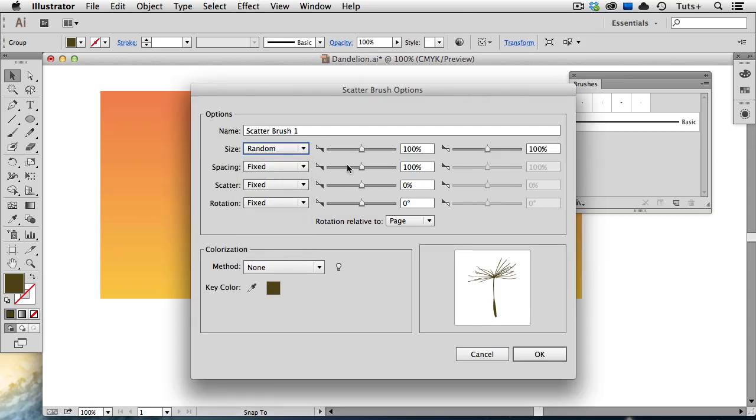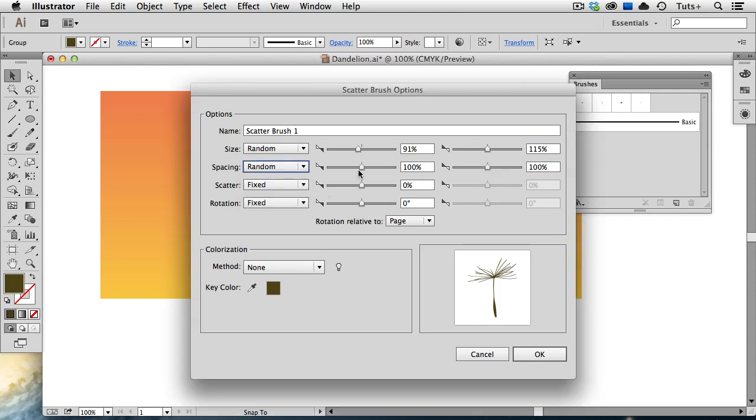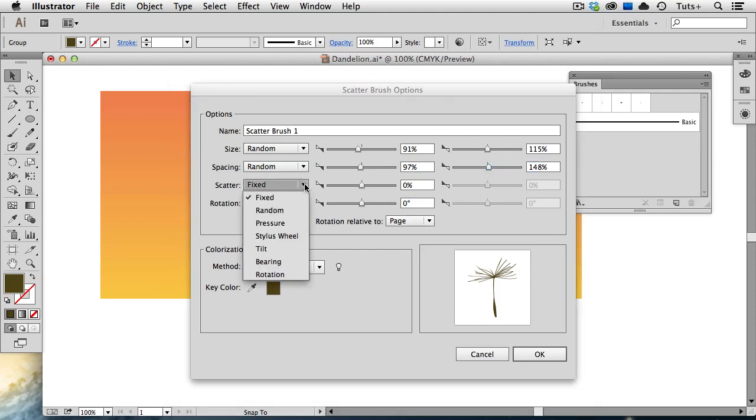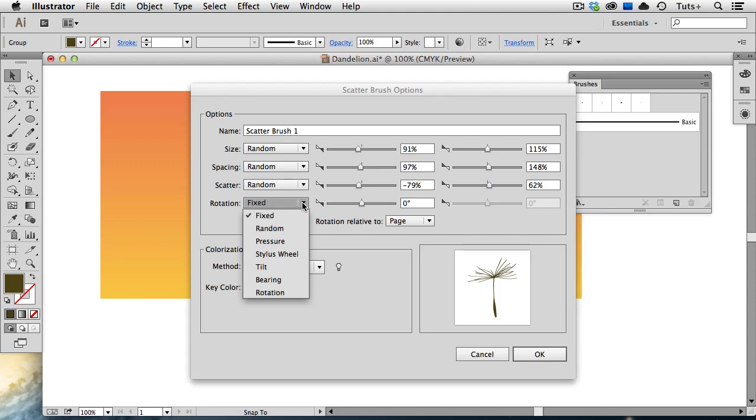So I'm going to use these sliders on the left and right to adjust the size of each one of my seedlings. I'll move this to about 90% on the left, and then I'll make it a little bigger on the right. So the size can vary between 90% of the size of the original object, or 115. I'll put the Spacing on Random as well, and do the same with the sliders. The Spacing has to do with, as you might guess, the space between each instance of that object. Scatter refers to how far away the objects are from the path that you draw with your brush tool, and I'm going to set that on Random as well. I'll move my left and right sliders to give me some variation, and then I'll do the same thing with the rotation. I'll put that on Random too.